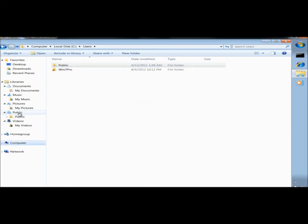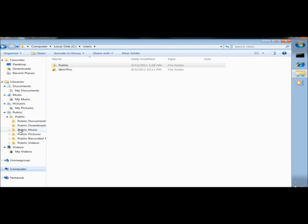And here's the public library I just created. Within it are all the public folders, including public downloads and public recorded TV, which wasn't in the original set of libraries.